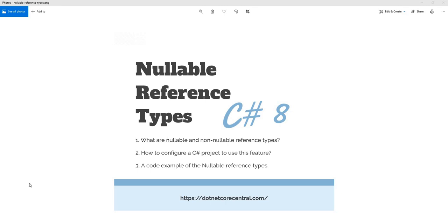Hello everyone and welcome to .NET Core Central. In today's video I'm going to discuss nullable reference types. Nullable reference types is something released with C sharp 8. In this video I'm going to cover three things.